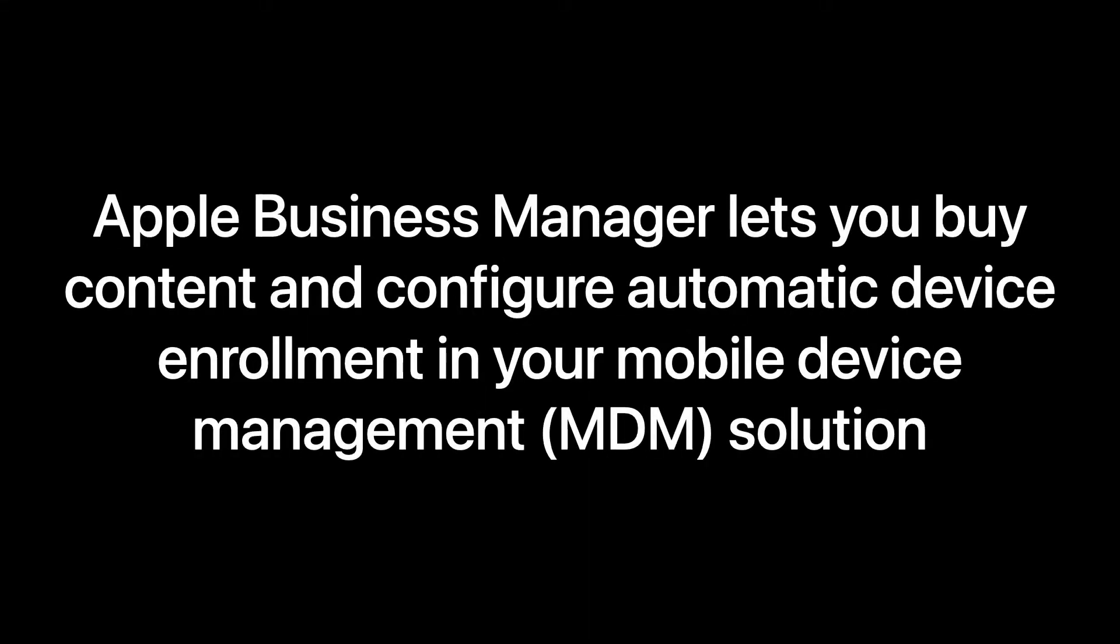I'm sure you're asking the question, how does Apple Business Manager help me? Well, Apple Business Manager lets you buy content and configure automated device enrollment in your mobile device management solution.